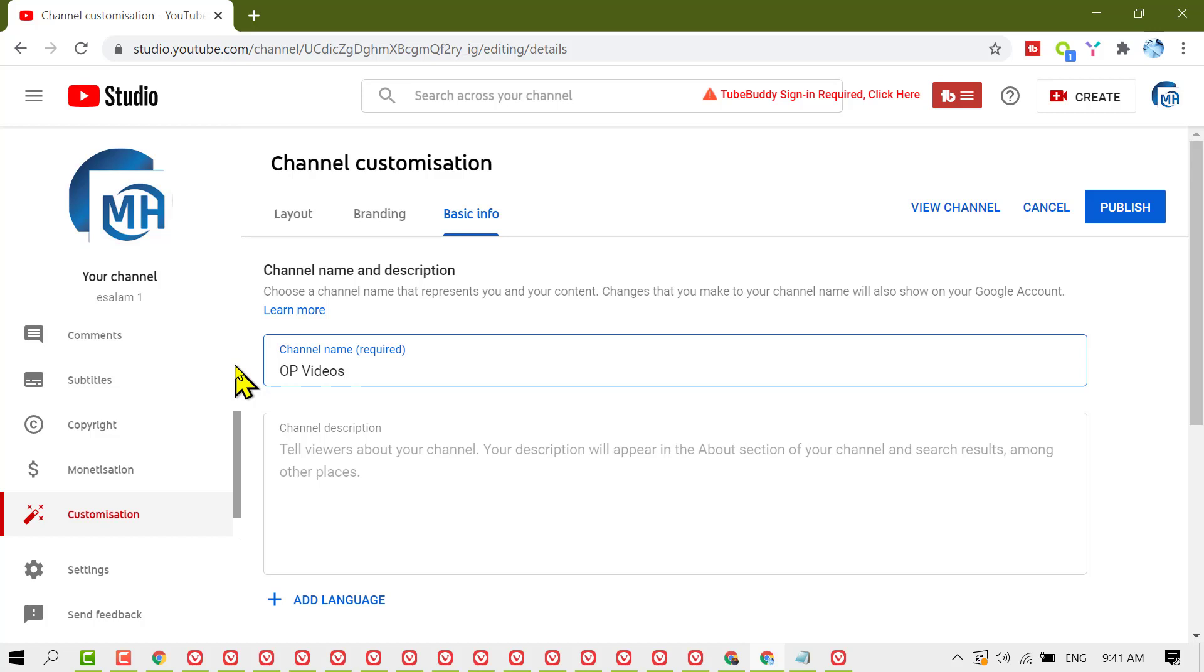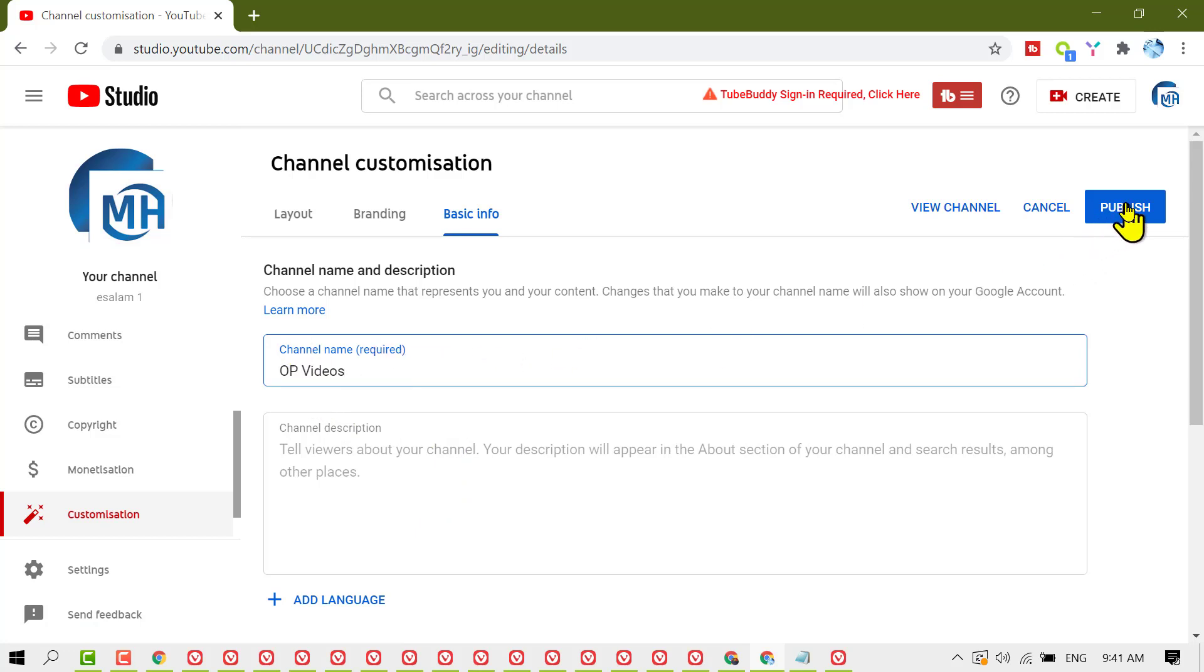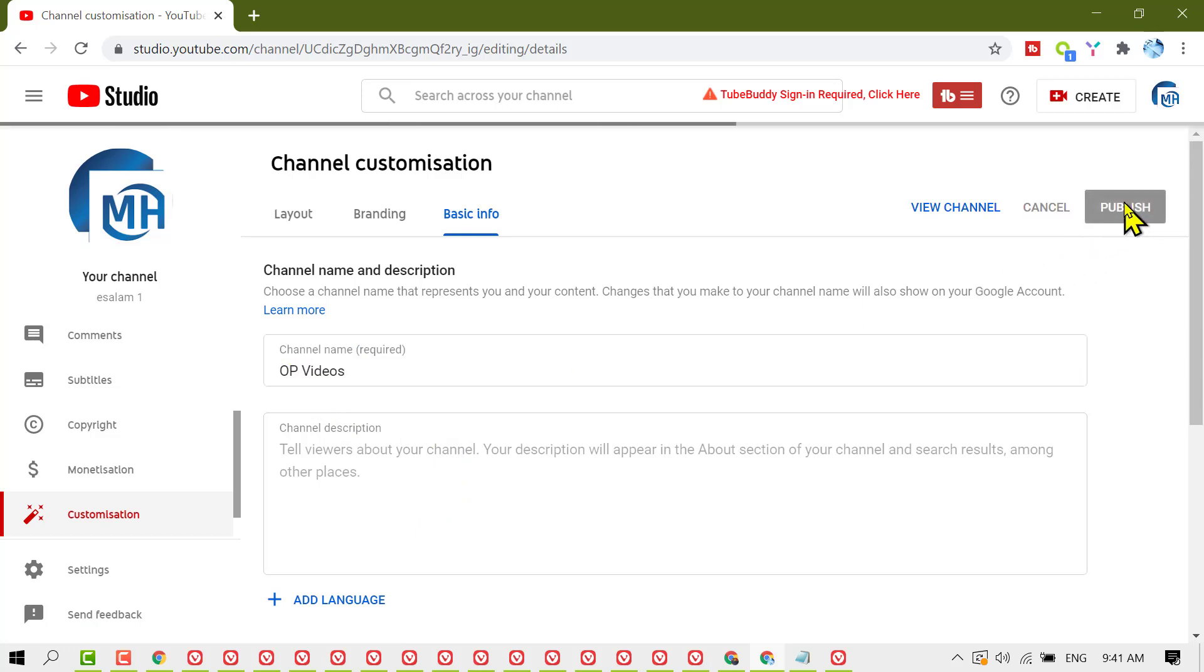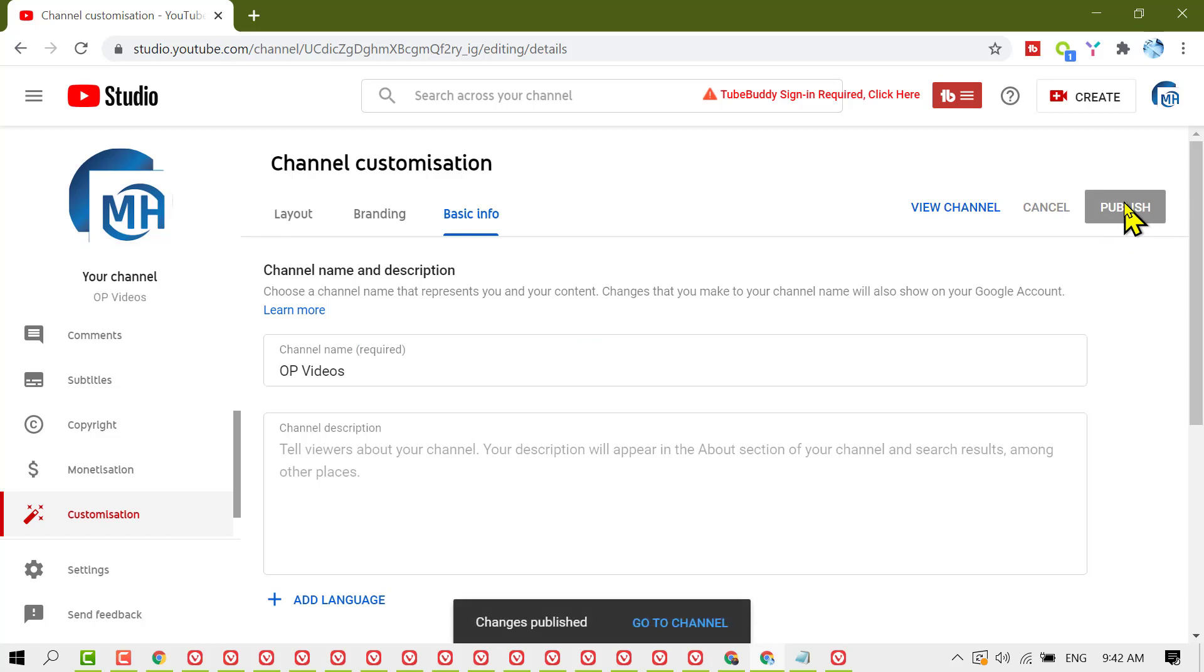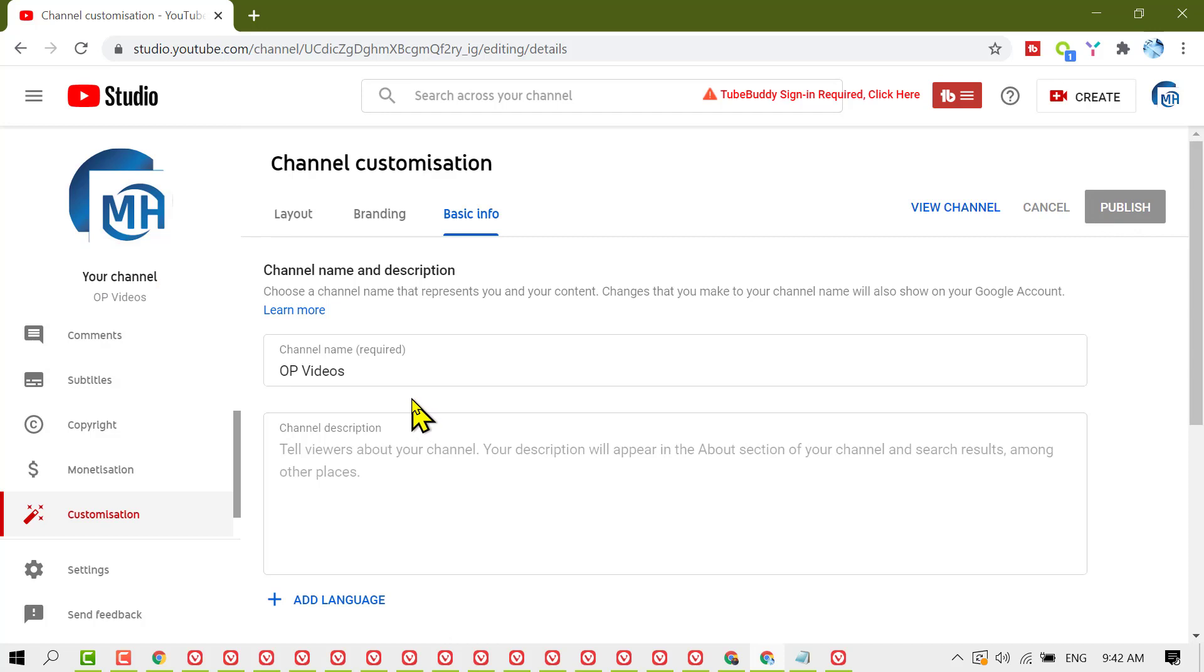When you're sure with your name, click Publish. That's it! This is how you can change your YouTube channel name. Thanks for watching.